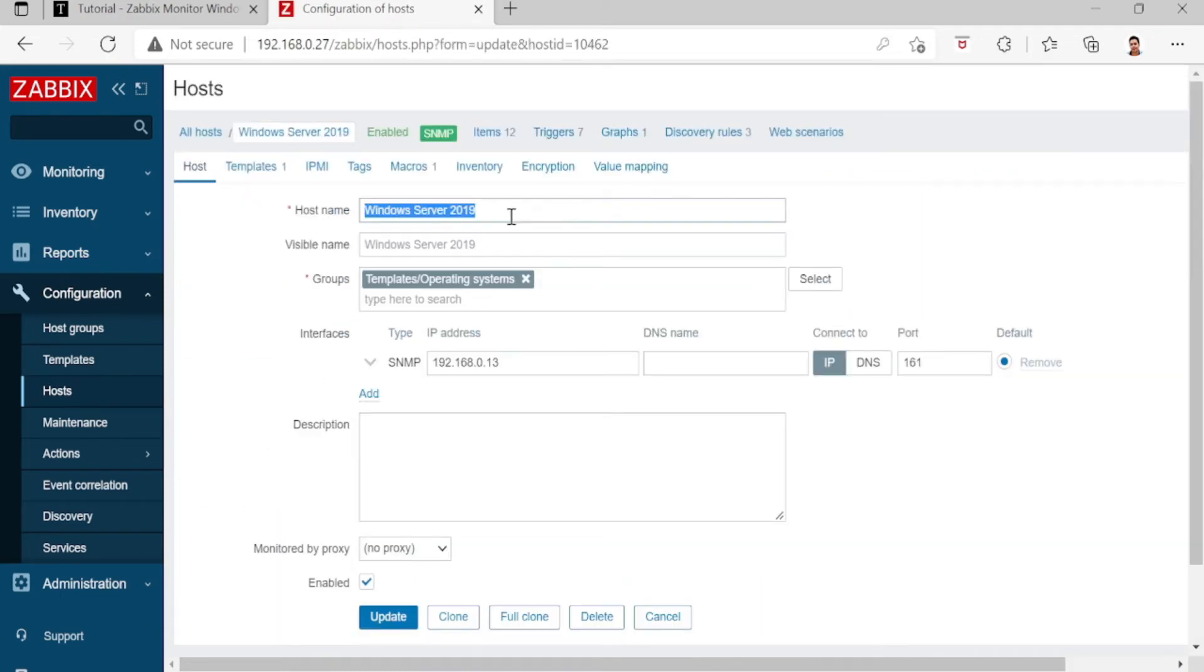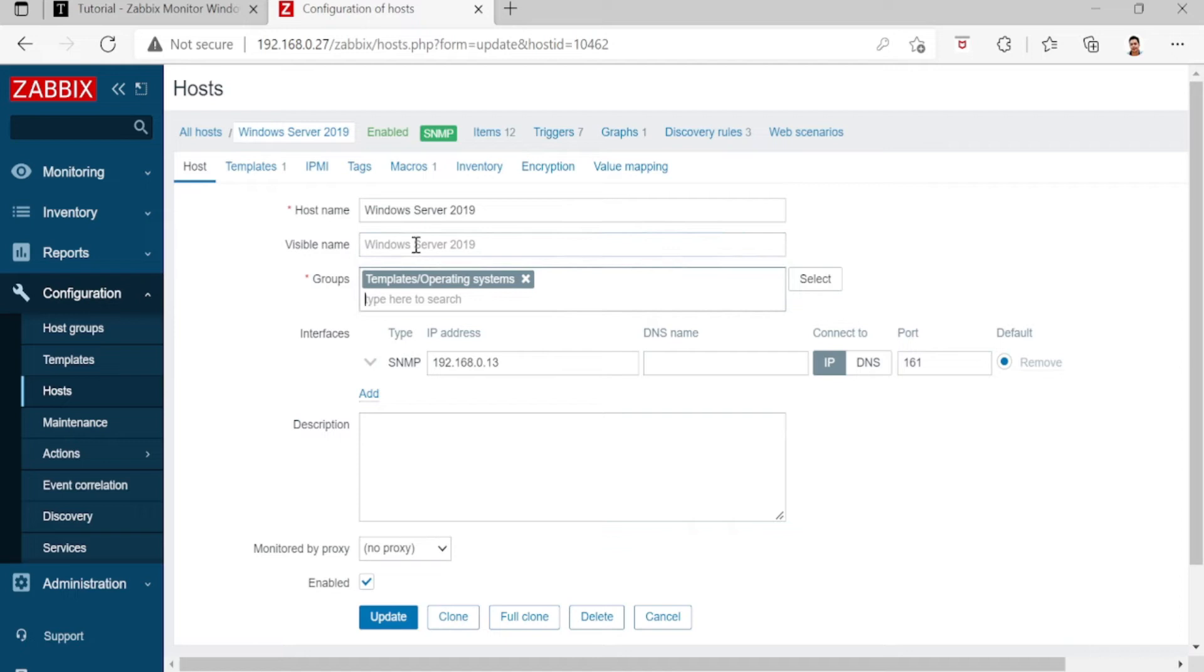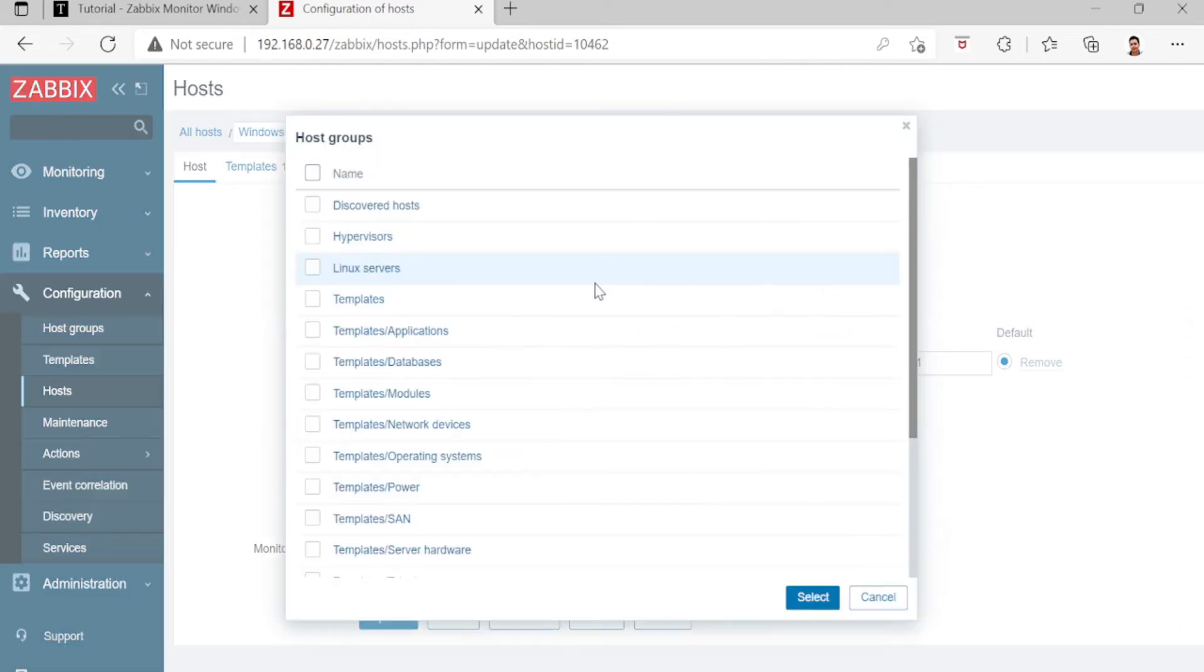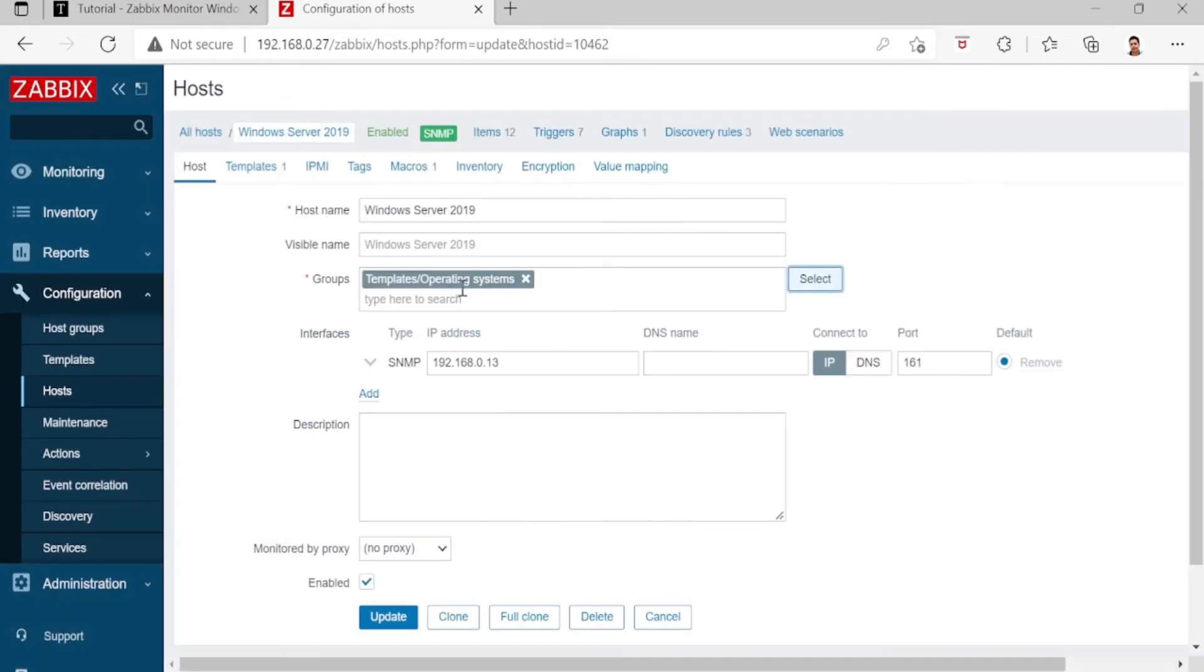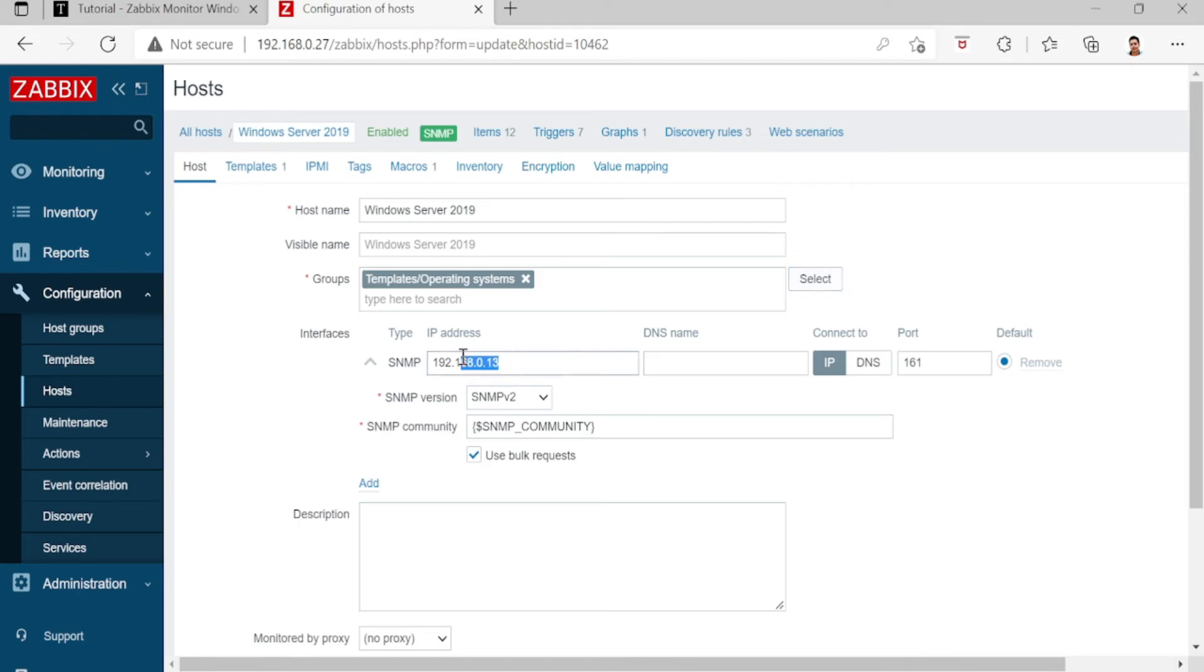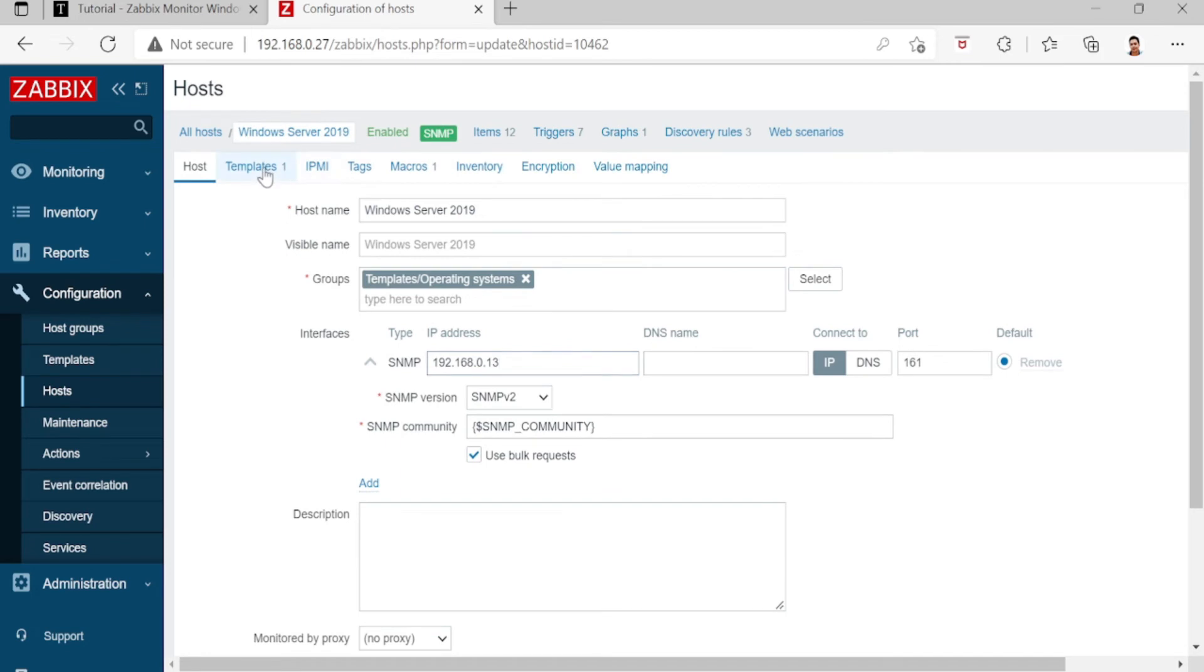Host name: Windows Server 2019. The visible name is the same. The group is Select Templates, Operating System, and then click Add to add the SNMP. 192.168.0.13 is the Windows Server IP address, and the template is Windows SNMP.